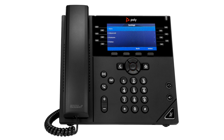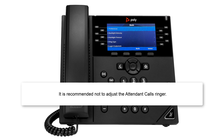Next, select the basic option. This option lets you configure your preferences, backlight intensity, backlight timeout, and ring type. For best results, adjust the default line. Please note, it is recommended not to adjust the attendant calls ringer.